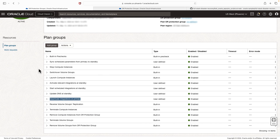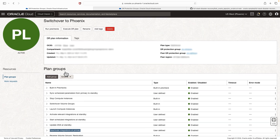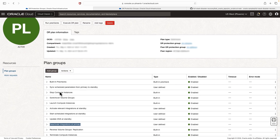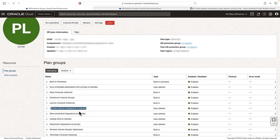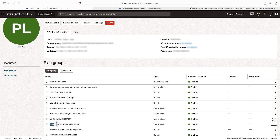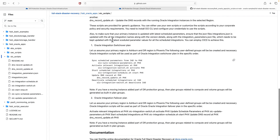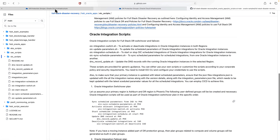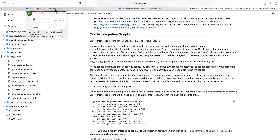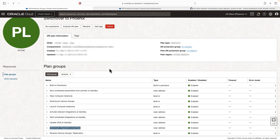With this, we have customized the switchover plan with five user-defined plan groups, which are required as part of the Oracle Integration recovery process. You can verify the steps in the GitHub repo and make any necessary additions to the DR plan.